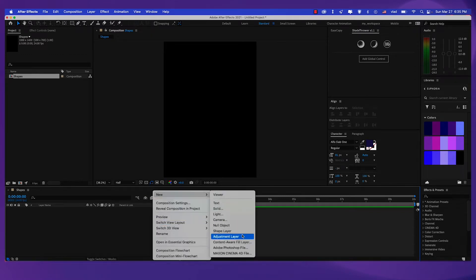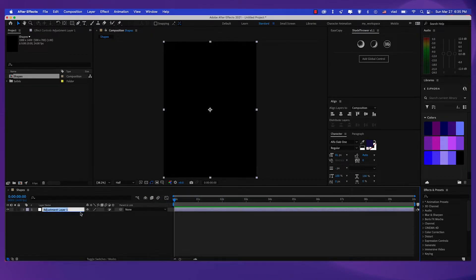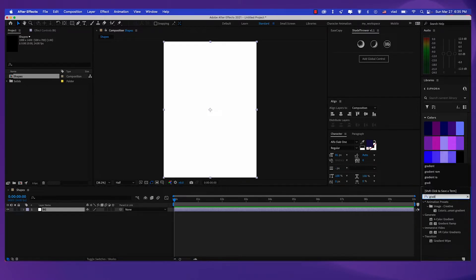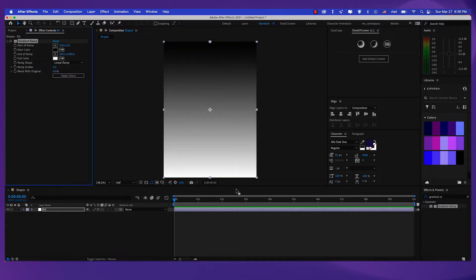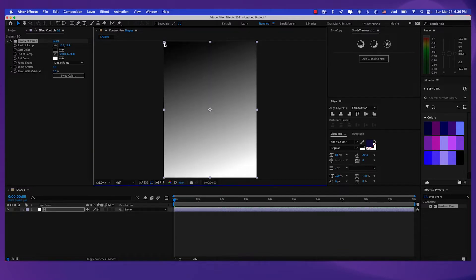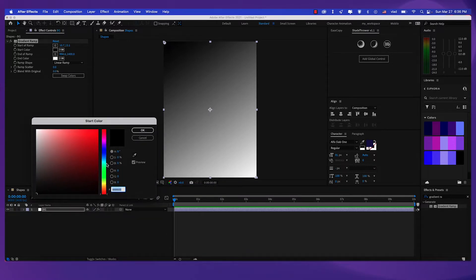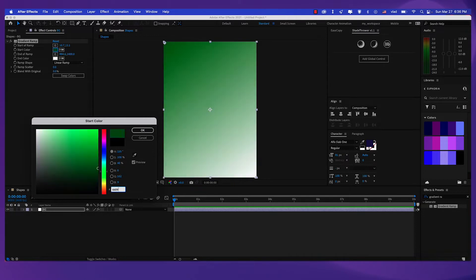Now let's create a new adjustment layer. Let's call this BG for background, and also uncheck this box right here so we can see the fill color. Now let's search for a gradient ramp effect. Let's double click on it, and the start point will be right here in the top left corner. For the start color, let's make it 660972.